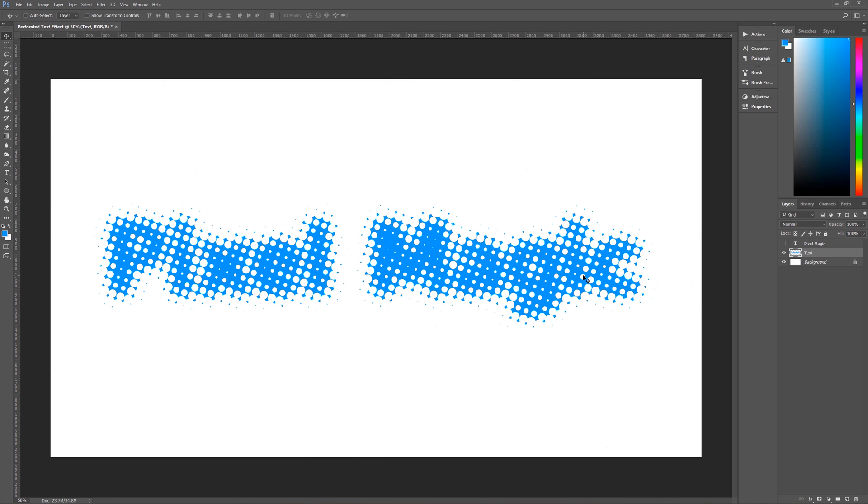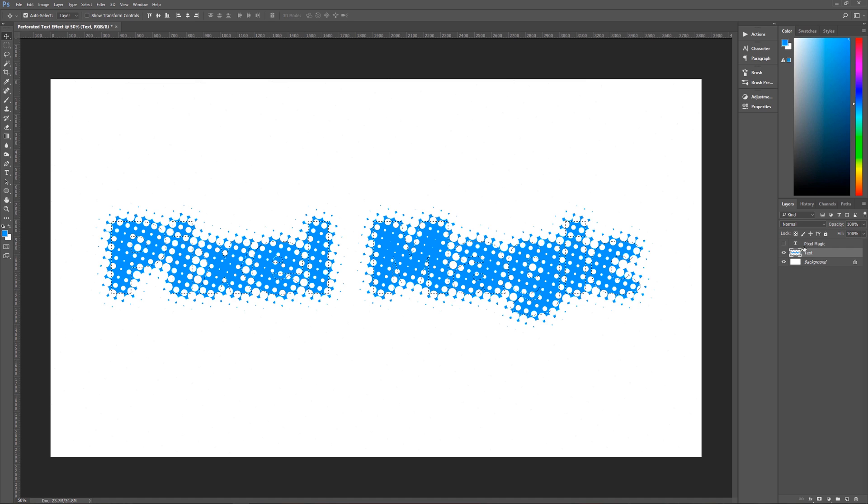The next thing that we're going to do is we are going to create a layer mask on our text layer of the original text and that will cut out our original text into this.